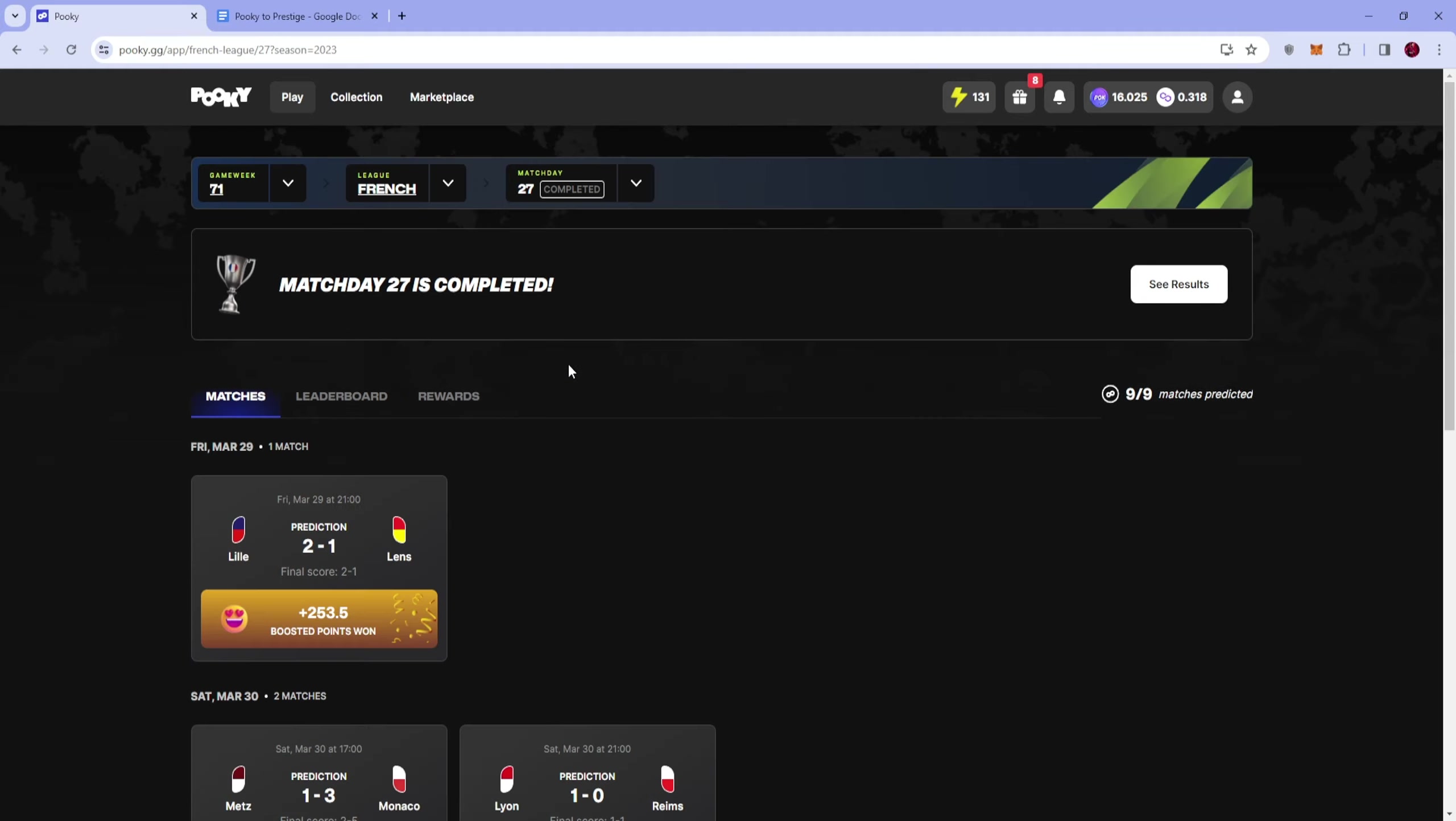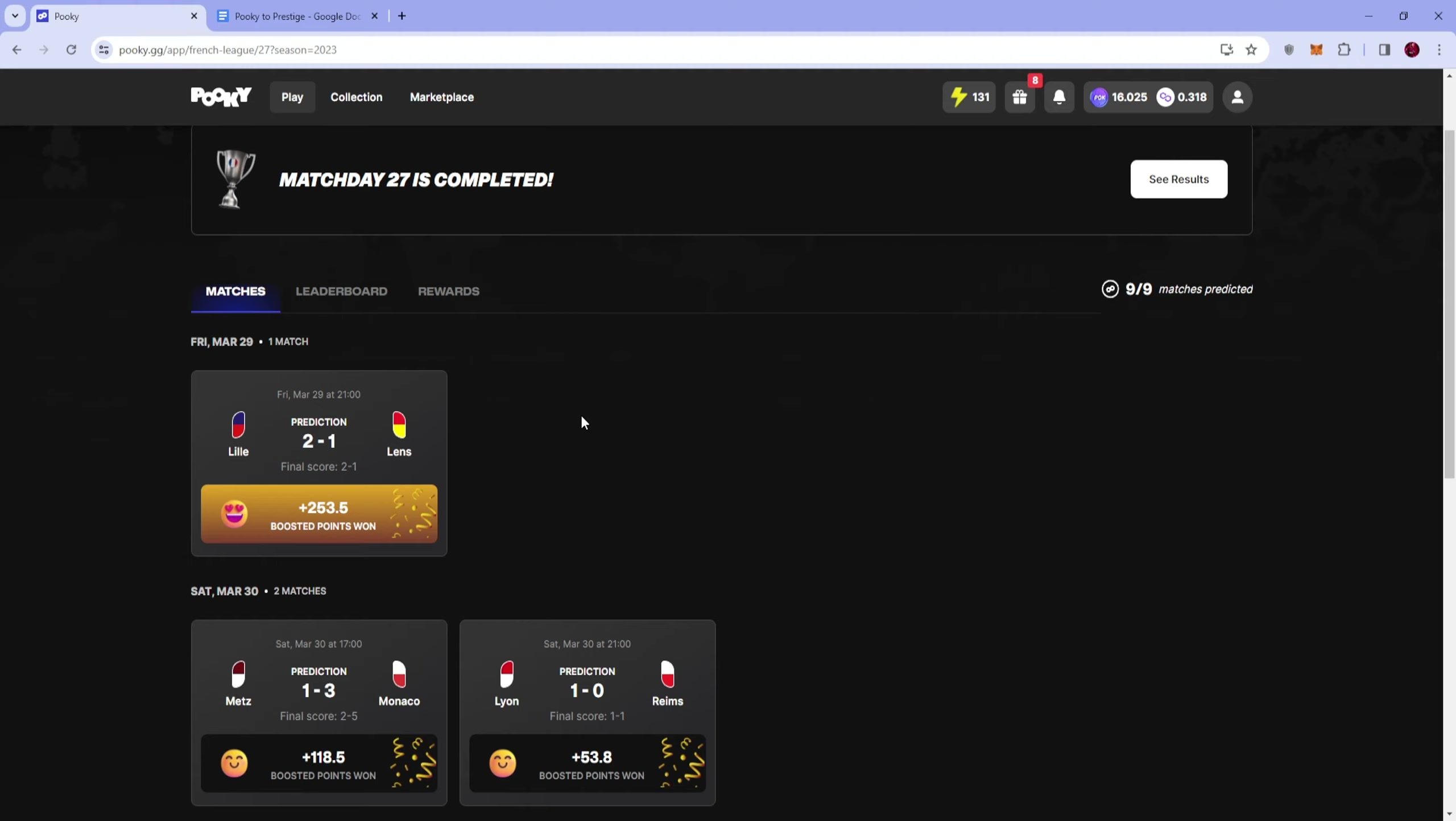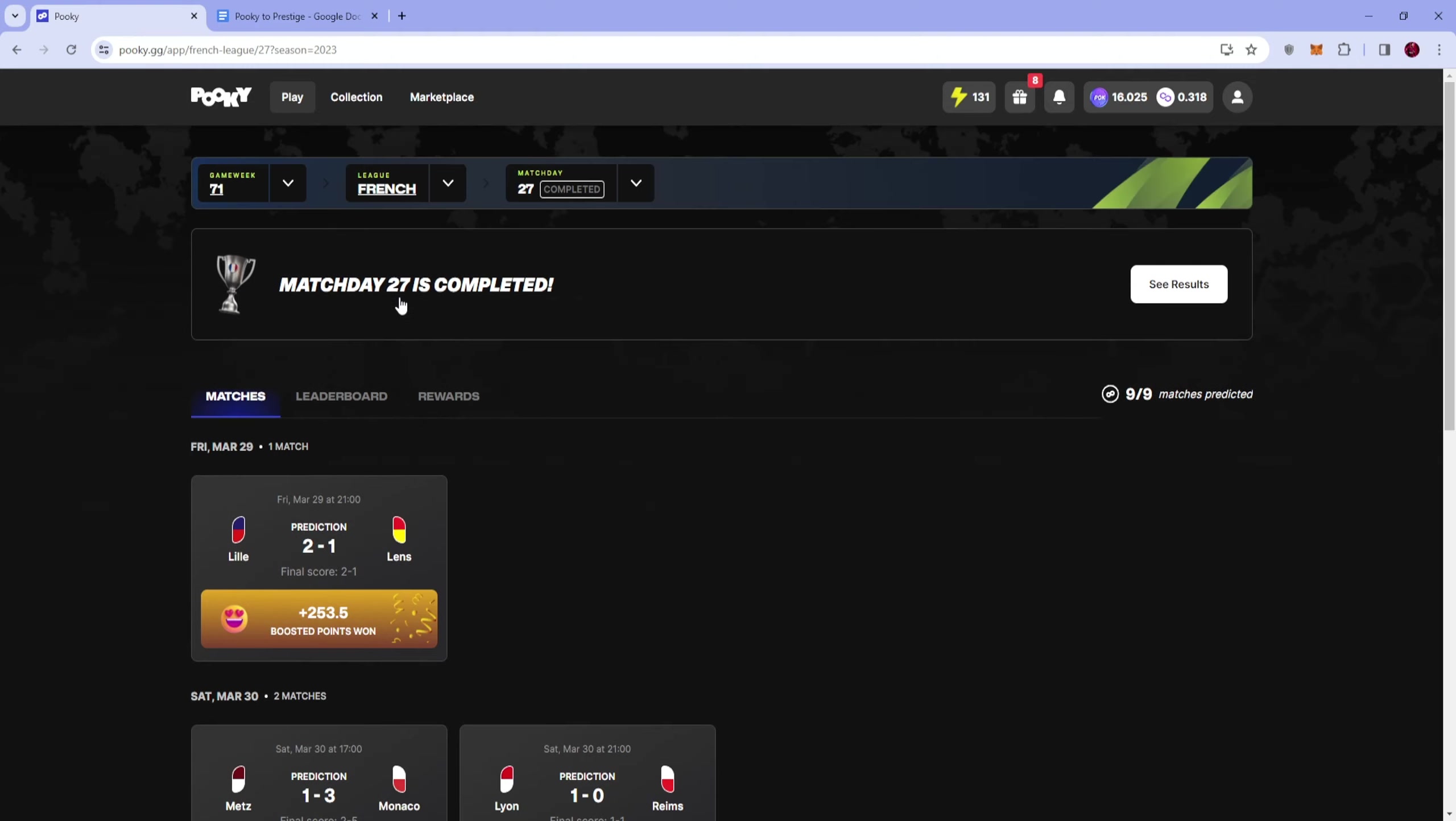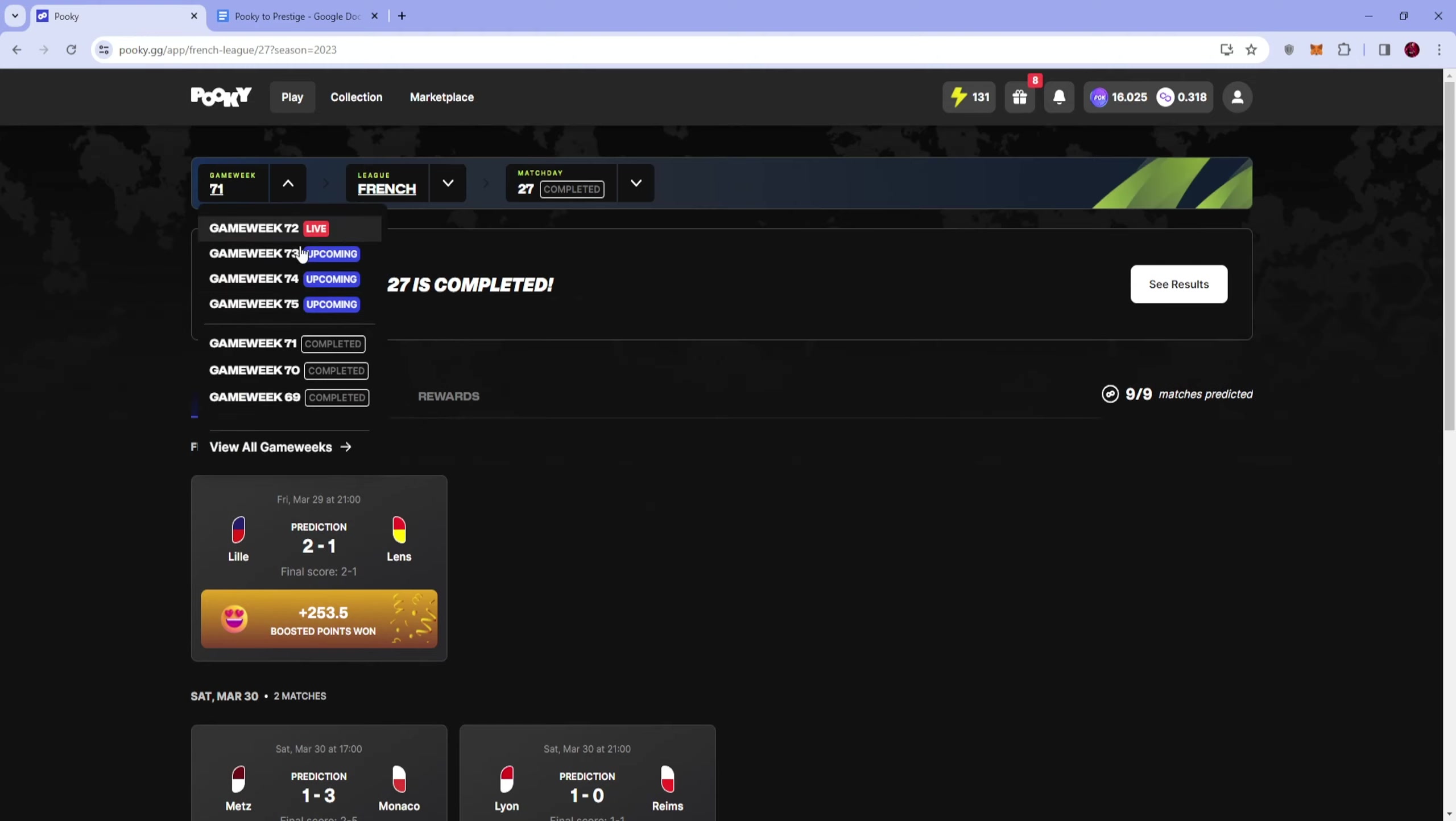We won almost 6 Matic in here. So after all it's okay gameweek, 6 something Matic earned, so that's almost 6, 7 dollars so I'm pretty happy with that. Could have been better but could also have been worse.